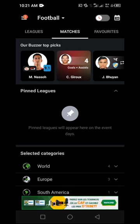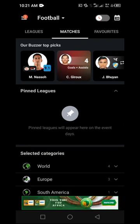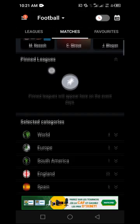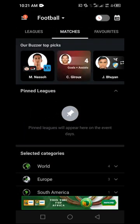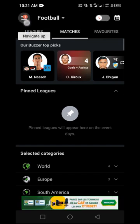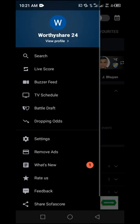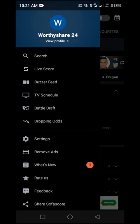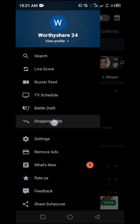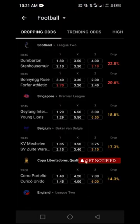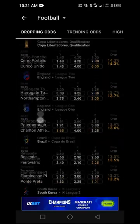Once you are inside the app on the matches area, locate the three stripes icon. Click on it and you will be displayed with a sidebar. Navigate to the area that says 'Dropping Out', click on it, and you will be taken to that page.